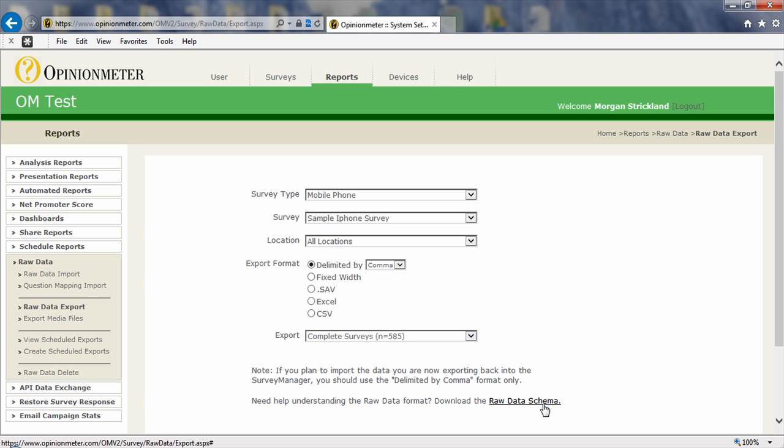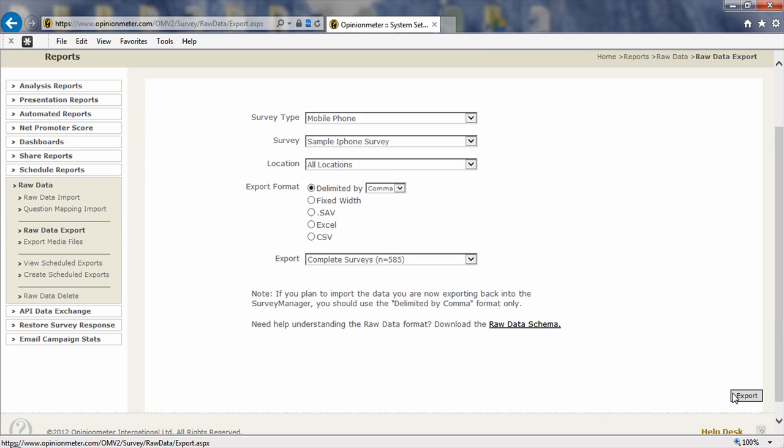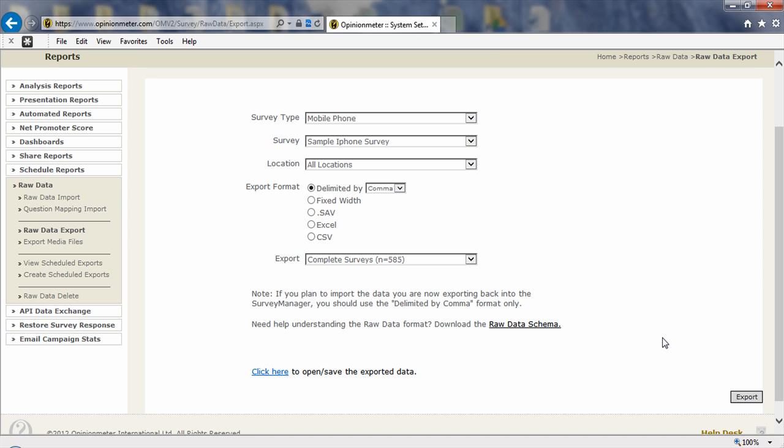And down here the raw data schema simply explains, if you click on that, a PDF file will open giving you an explanation of how we organize our raw data. So I'm just going to go down and click in the bottom right corner of the export button, which is now exporting this raw data file delimited by comma. And here the click here link will then open or save that file in my system.